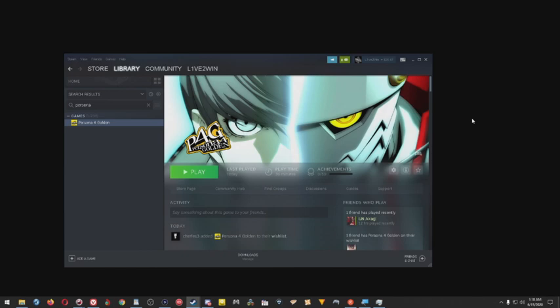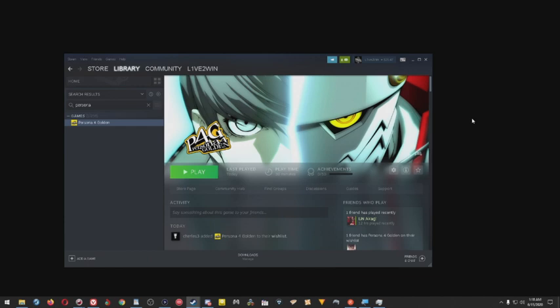I basically thought one day Persona 5 might actually come to fruition for PC. And well, sadly we didn't get Persona 5 yet, but we did get Persona 4 Golden. And I was like, sold, let's do it. And when I started the stream today, I just basically was—I mean it ruined my entire experience because I was so excited. I was actually so excited I couldn't even sleep.